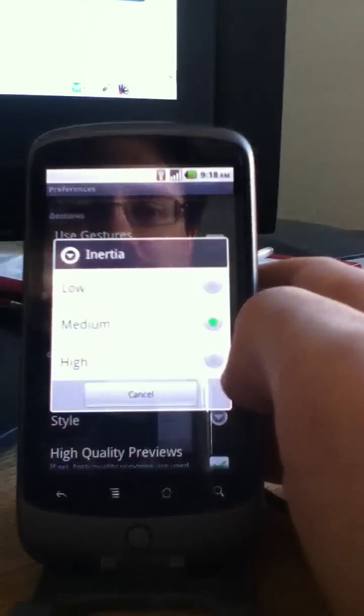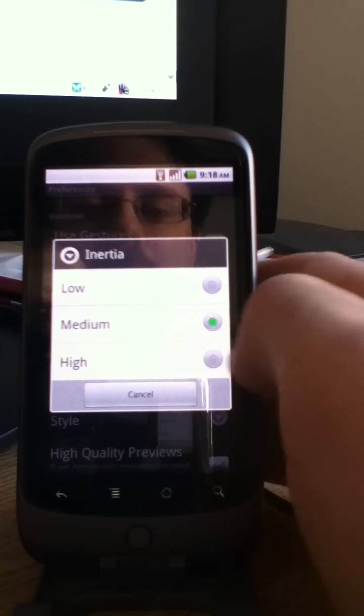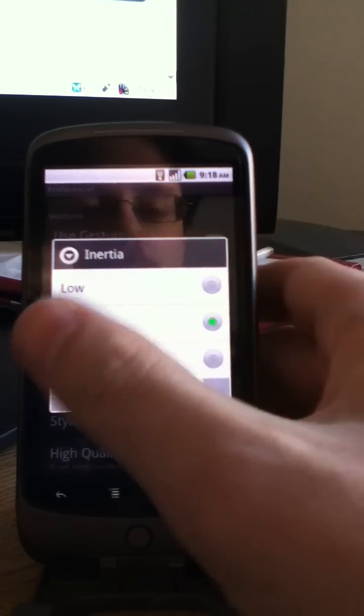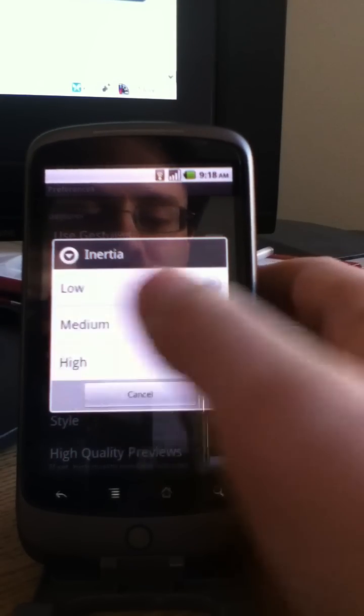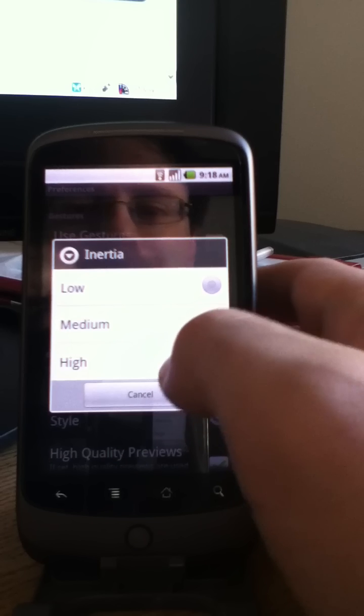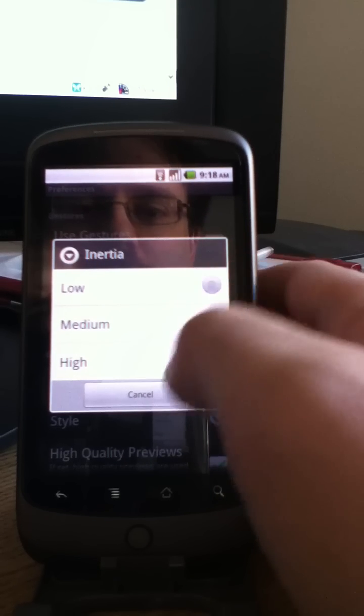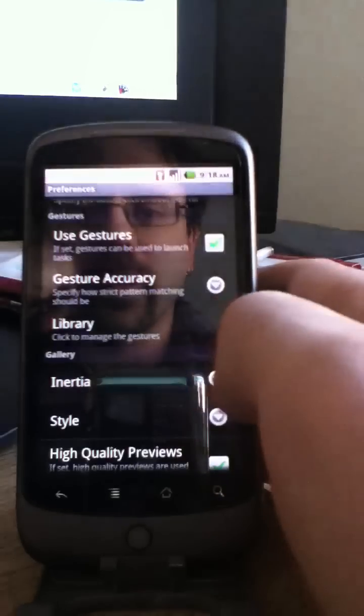Now you can also change the inertia to low, medium, or high. In high, it sort of zips through them very quickly. So I prefer not to use that. But low or medium seem about right to me.